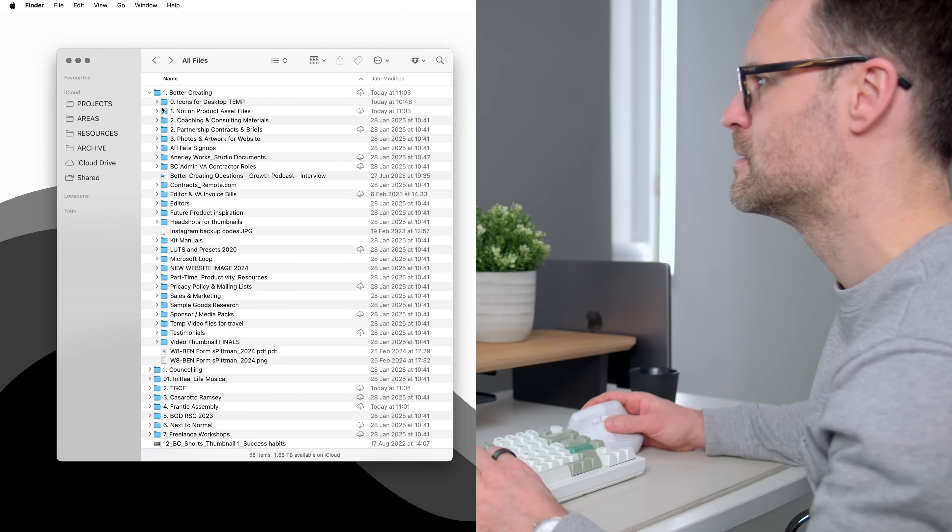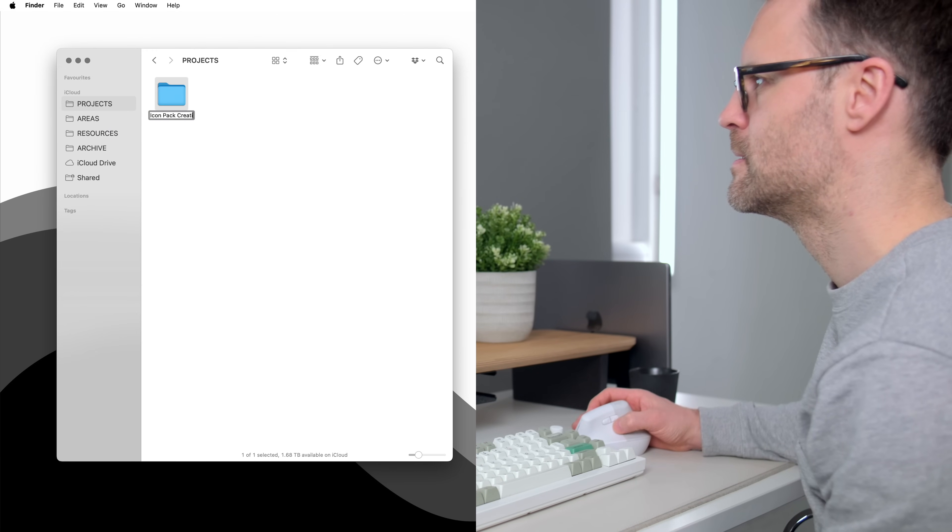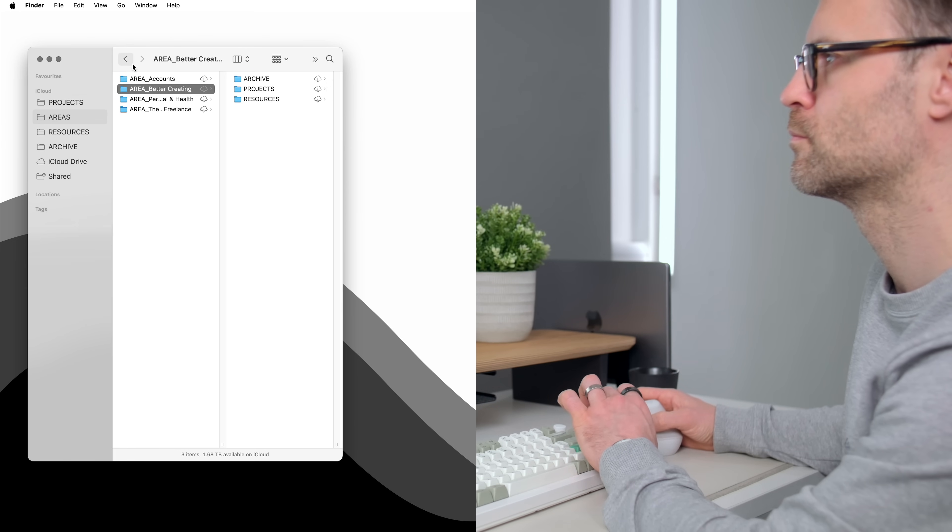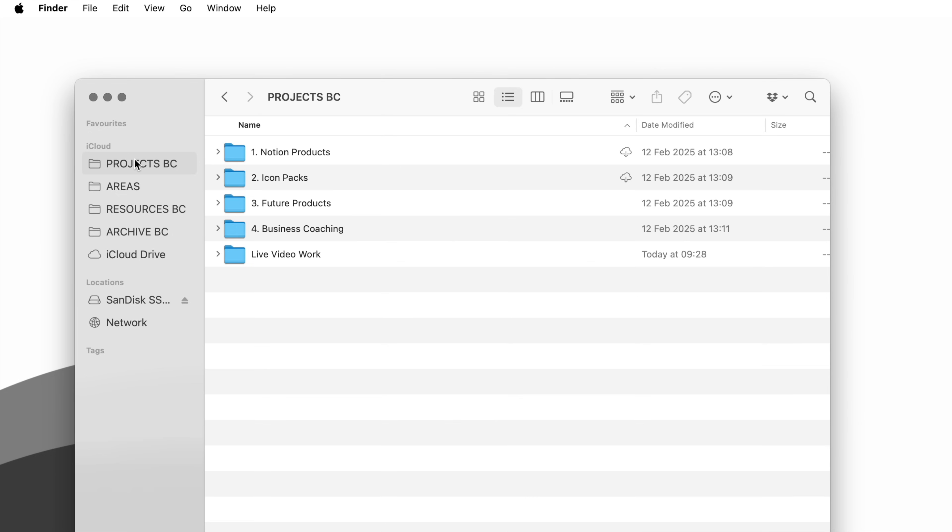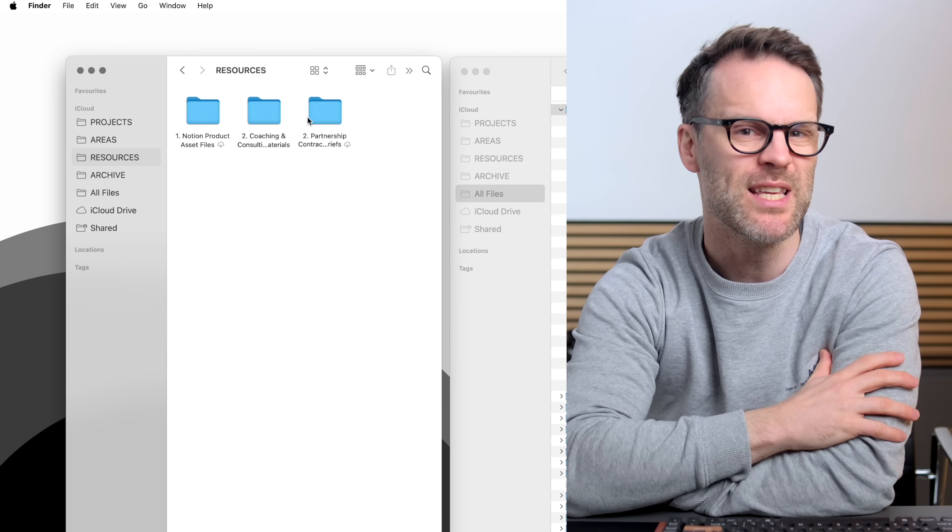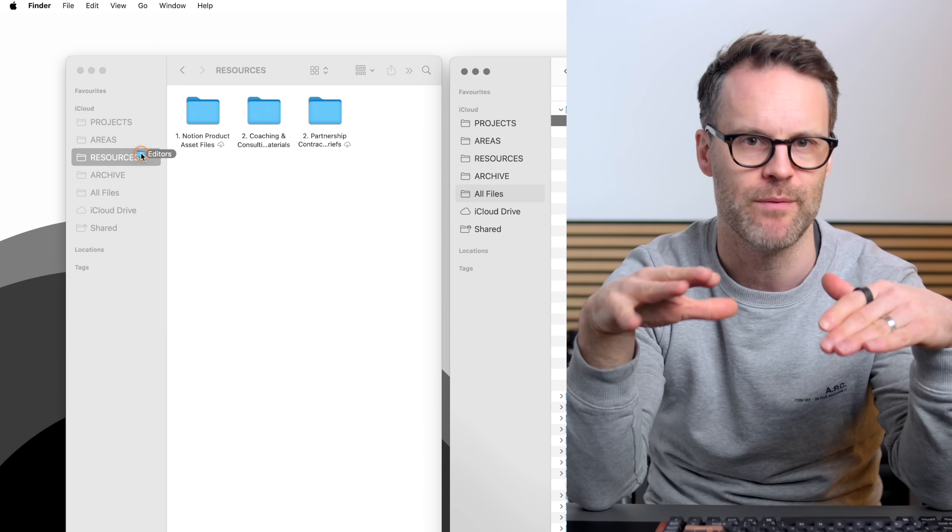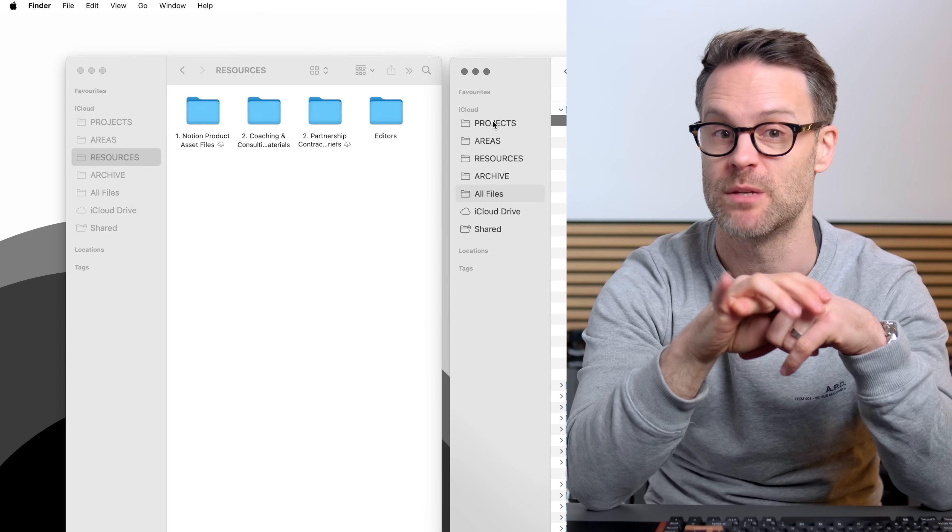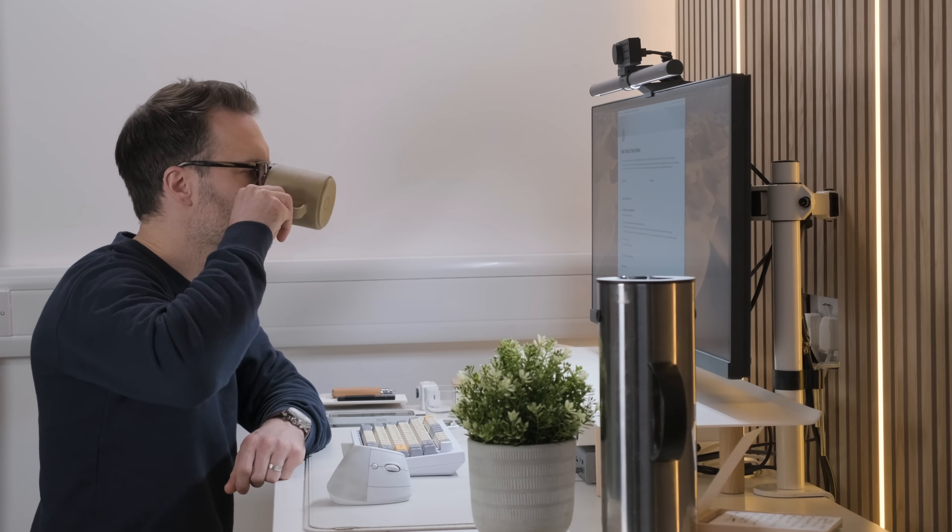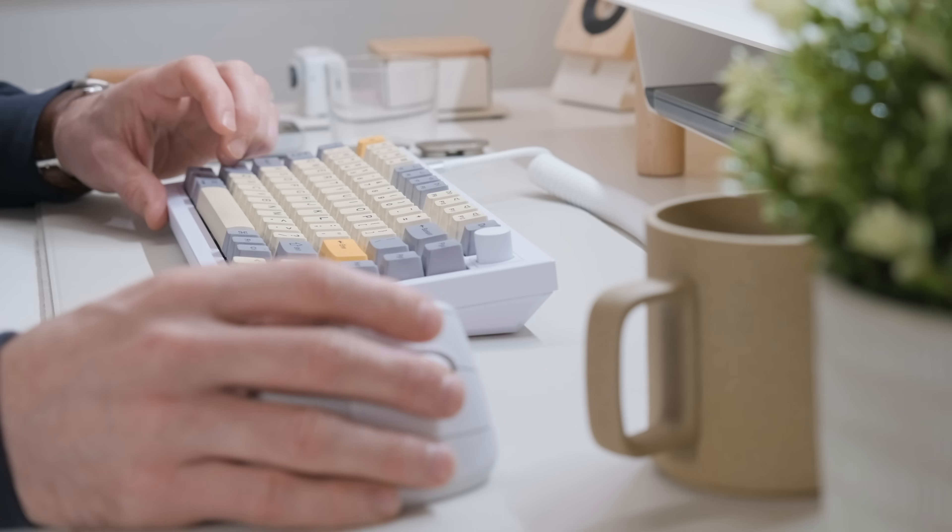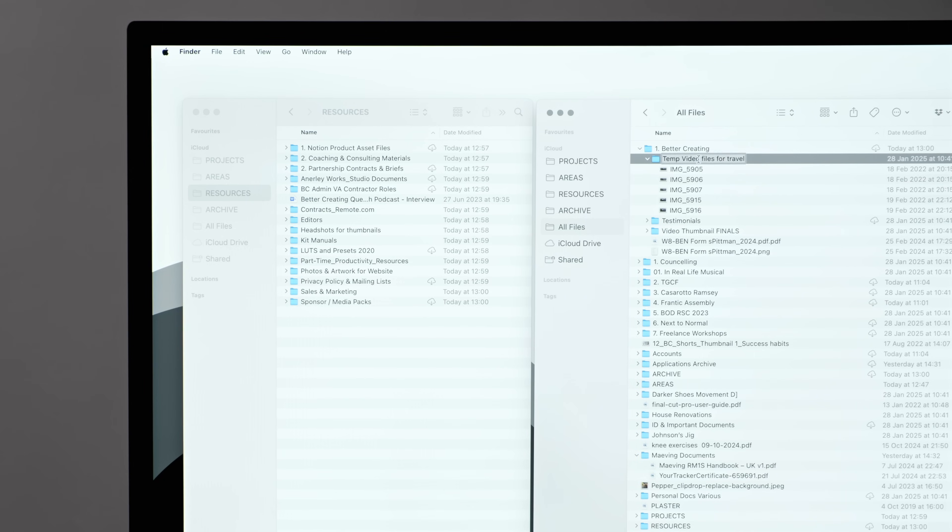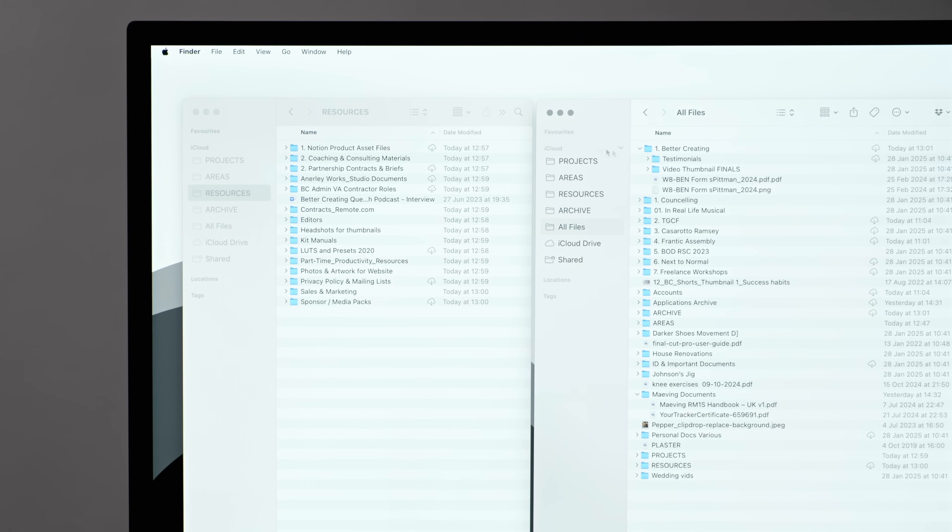So Projects, these are current things you are working on, usually with an end date. Areas, these are life areas, broader umbrellas of your life less likely to have a start and end date, like family or work. Resources, this is where I put my knowledge, documents, information, references that I want to search through and reuse, like your accounts and important documents. And then Archives, this is where you're going to put anything that isn't needed anymore, each time you do a spring clean.